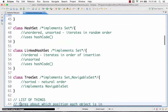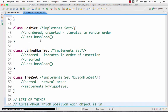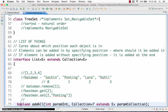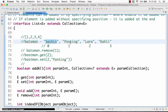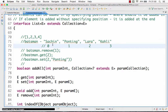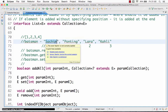The next important interface is the list interface. The list interface also extends the collection interface, but the most important thing about a list is that the position of the element is important. For example, in the order of runs, Sachin is at position index 0 — that's very important. It is not acceptable if Sachin is at position 4. So in these kinds of things where position is important, we use the list interface.